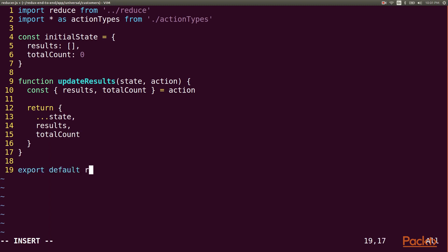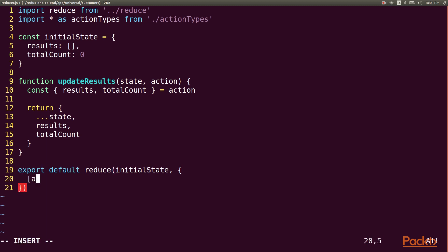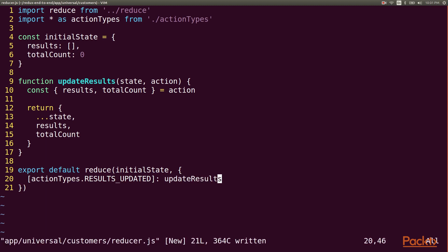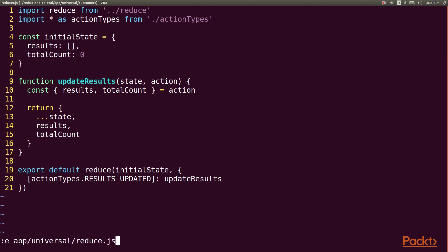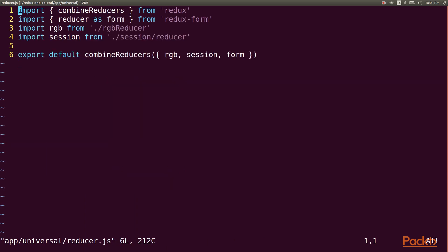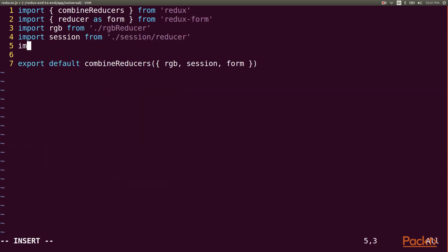We export the result of calling our reduce function with the initial state and a handlers object that maps the results updated action to our update results function. Now of course we need to add this reducer to our combined reducers statement.